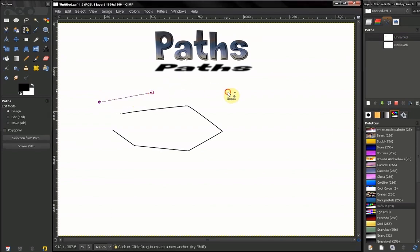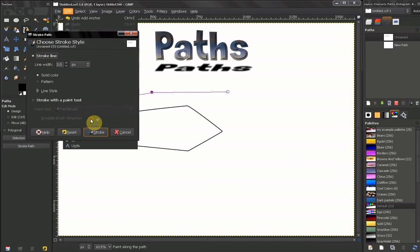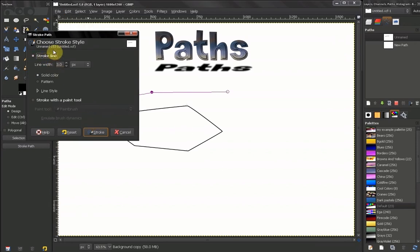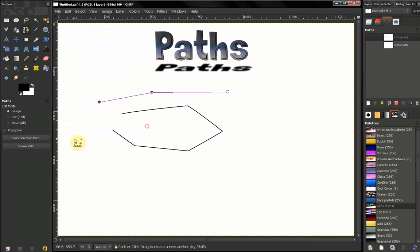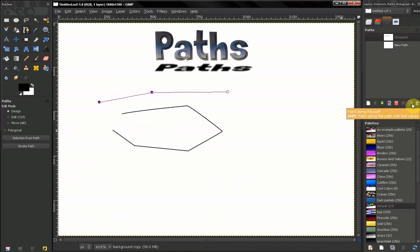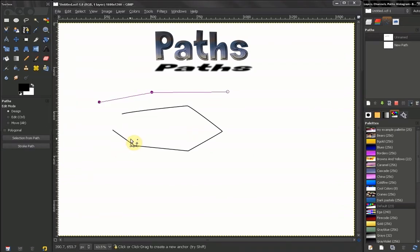And you can also delete that path. Stroking a path, you can do that also from here: Edit > Stroke a Path. You get the same dialogue box, or from here, or from here. There's three places you can bring out that dialogue box: Stroke a Path.